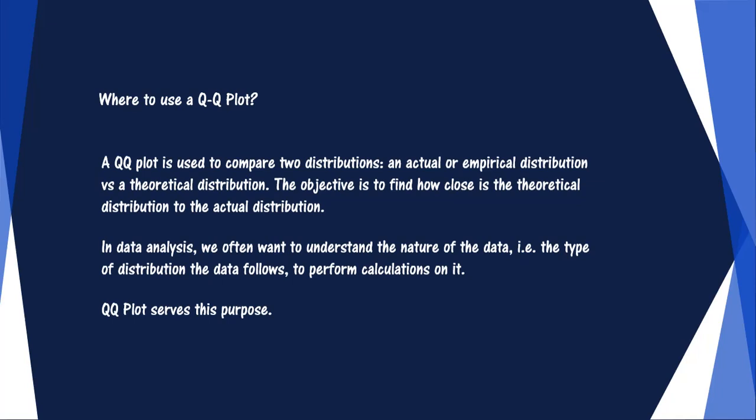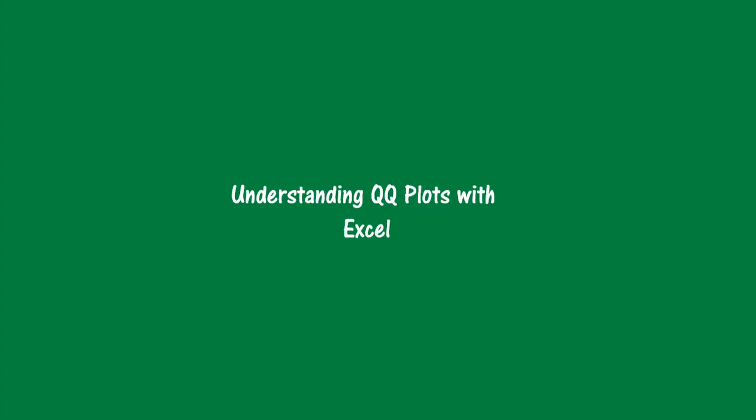The objective is to find how close the theoretical distribution is to the actual distribution. In data analysis, we often want to understand the nature of the data, that is, the type of distribution the data follows to perform calculations on it. QQ plots serve this purpose.